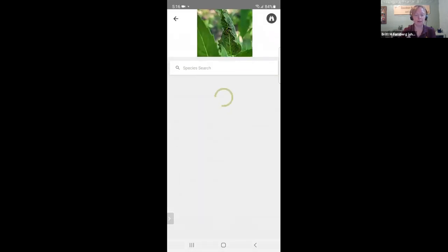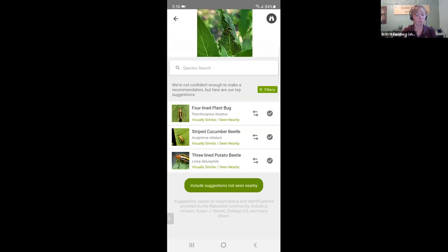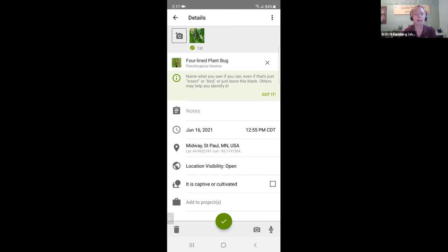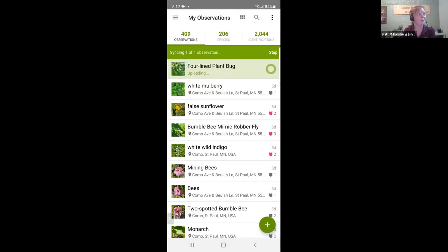Now iNaturalist feels differently about it — it's suggesting a four-lined plant bug on my Monarda. The picture was on my phone, so it shared the date and location. For insects on plants, it's nice to indicate in the notes section exactly what you're trying to look at, because sometimes it's hard to tell whether you're referring to the insect or the flower it's on. I'll click the green check mark to add it to iNaturalist.